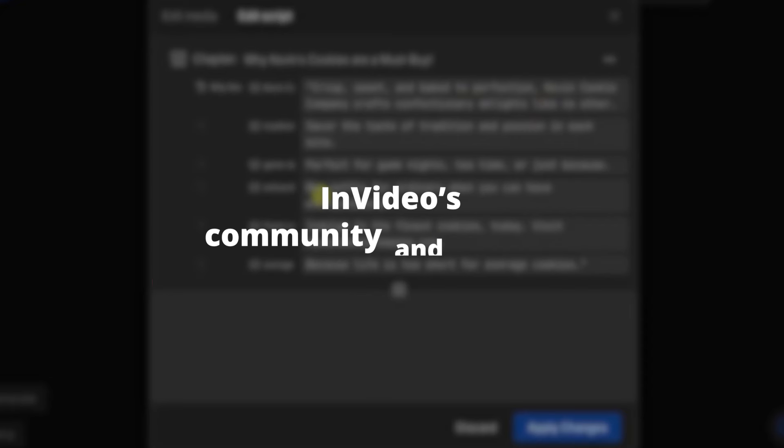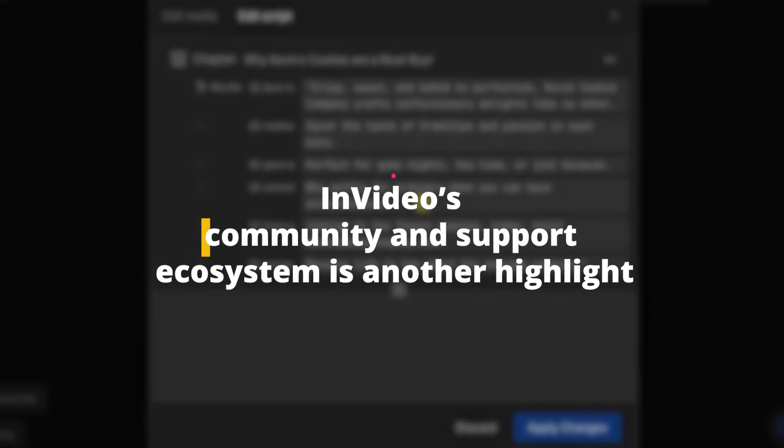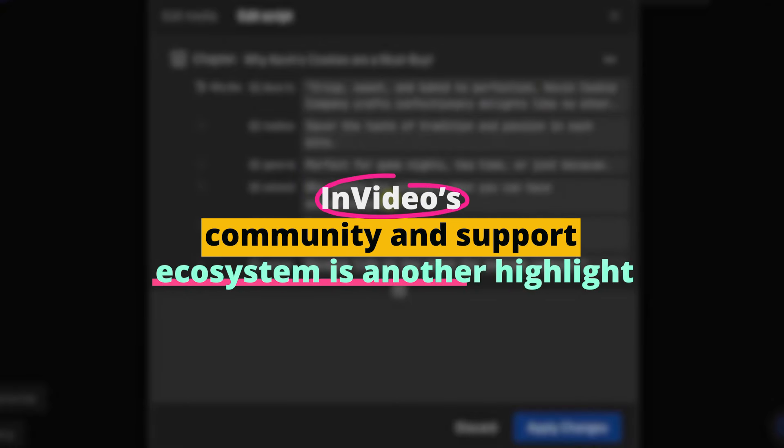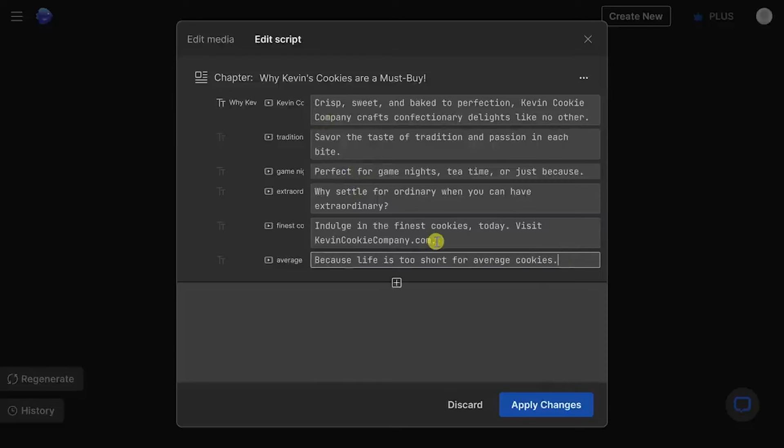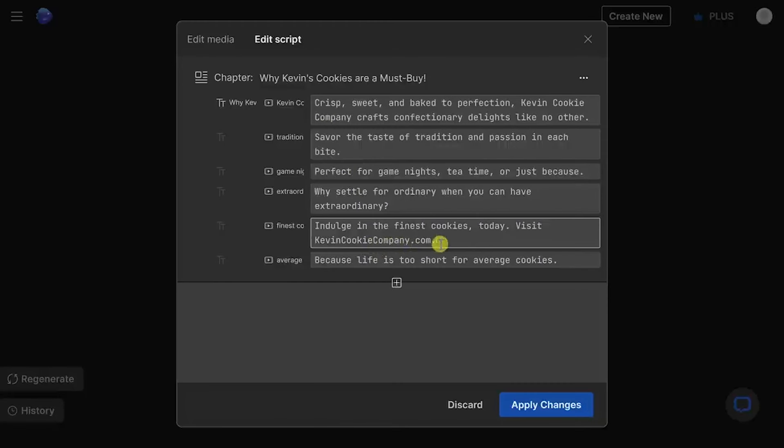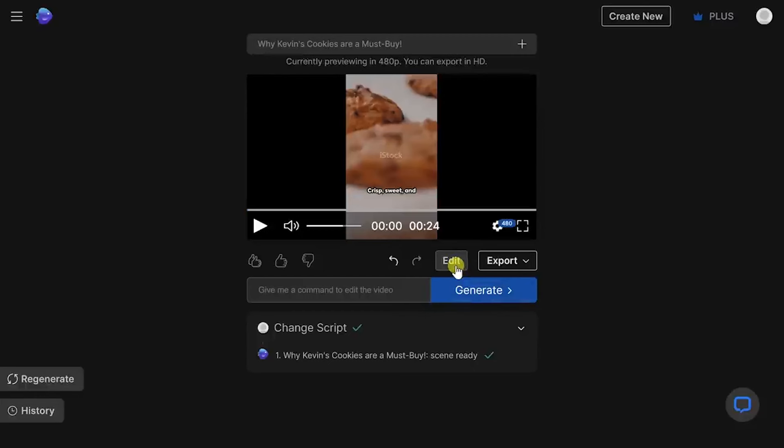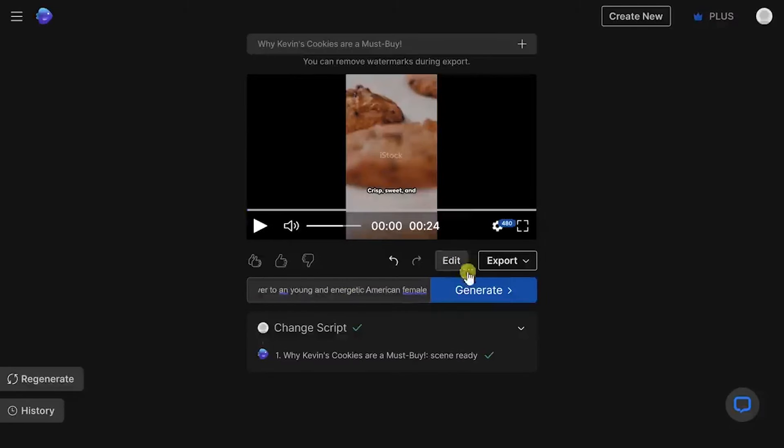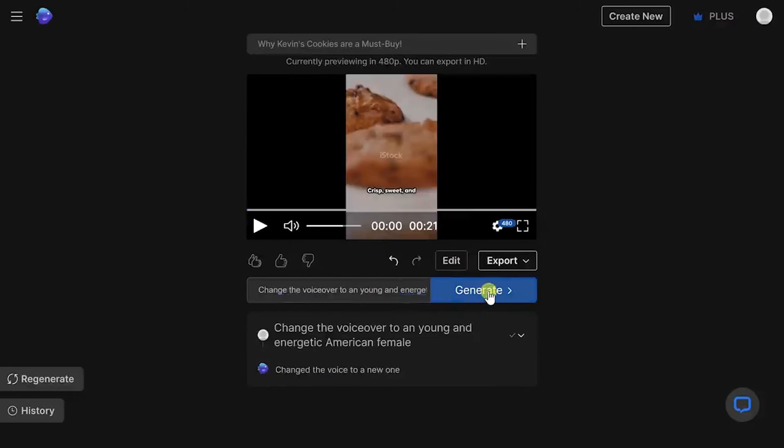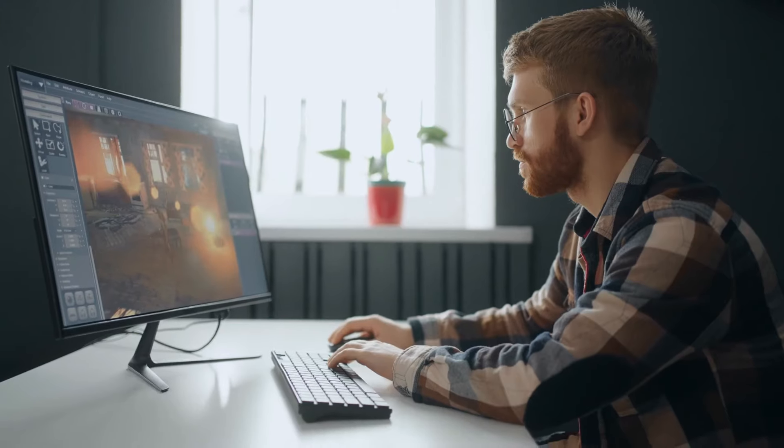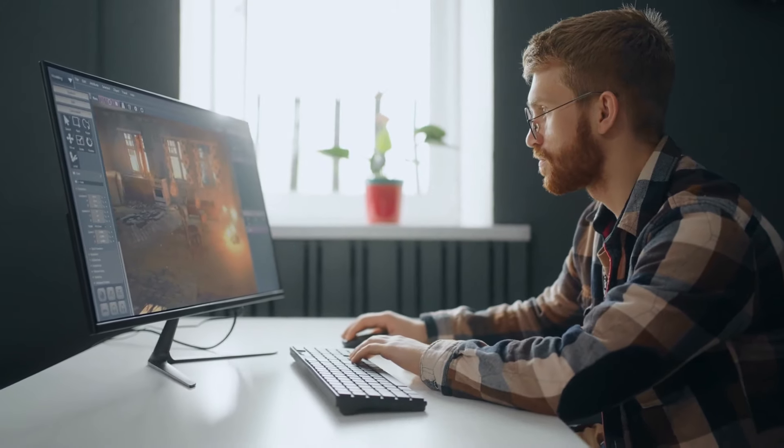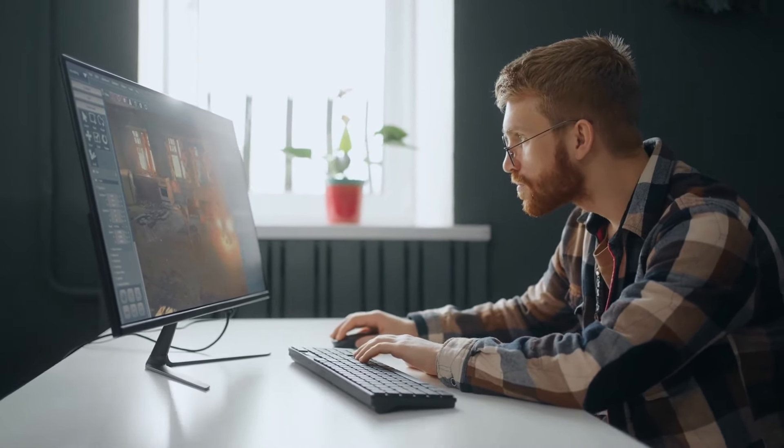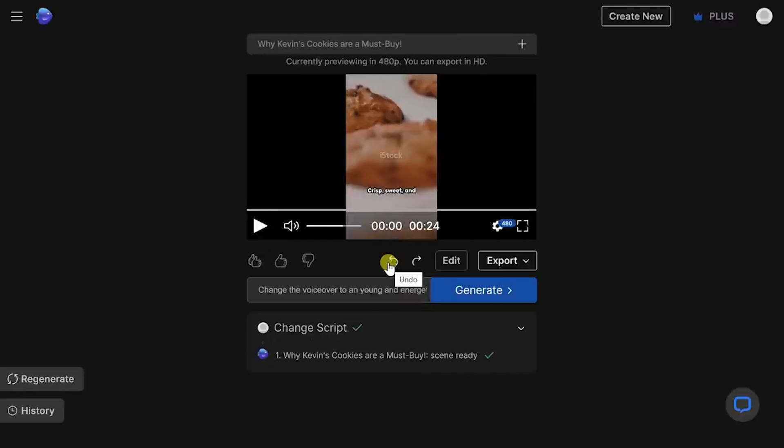InVideo's community and support ecosystem is another highlight. With an active user community and a dedicated support team, finding help or inspiration is never a problem. The platform also offers tutorials and guides, making it easy to learn new techniques and make the most out of its features. For creators looking for a comprehensive tool that grows with them, InVideo offers a blend of accessibility, power, and support that's hard to beat.